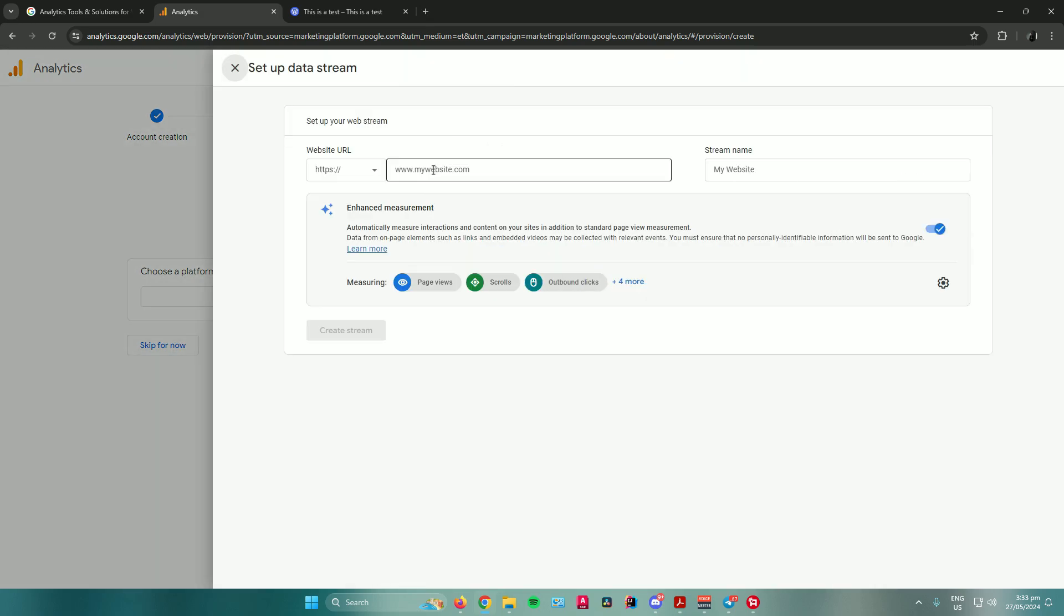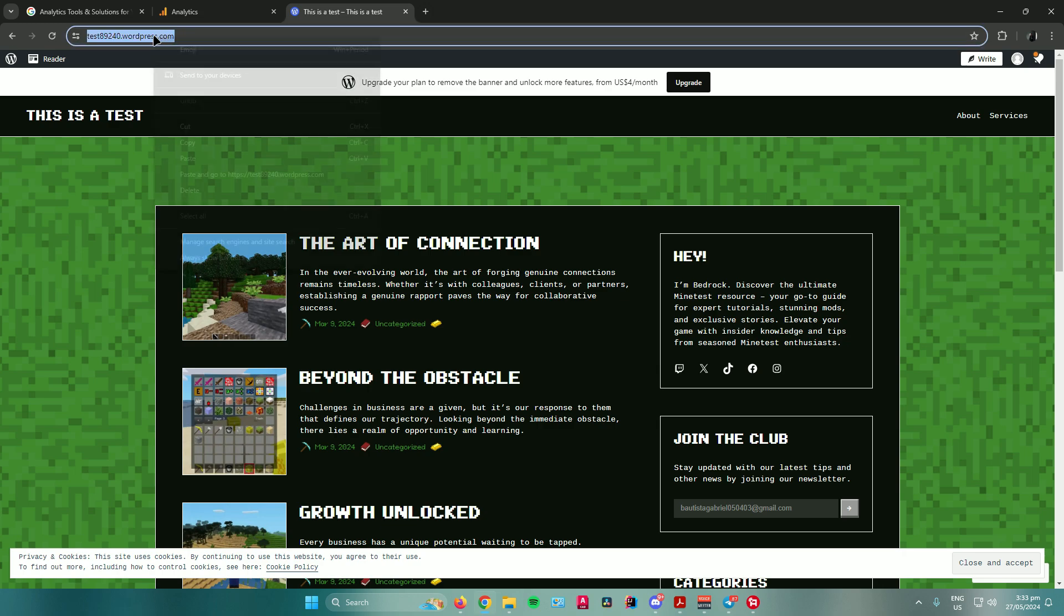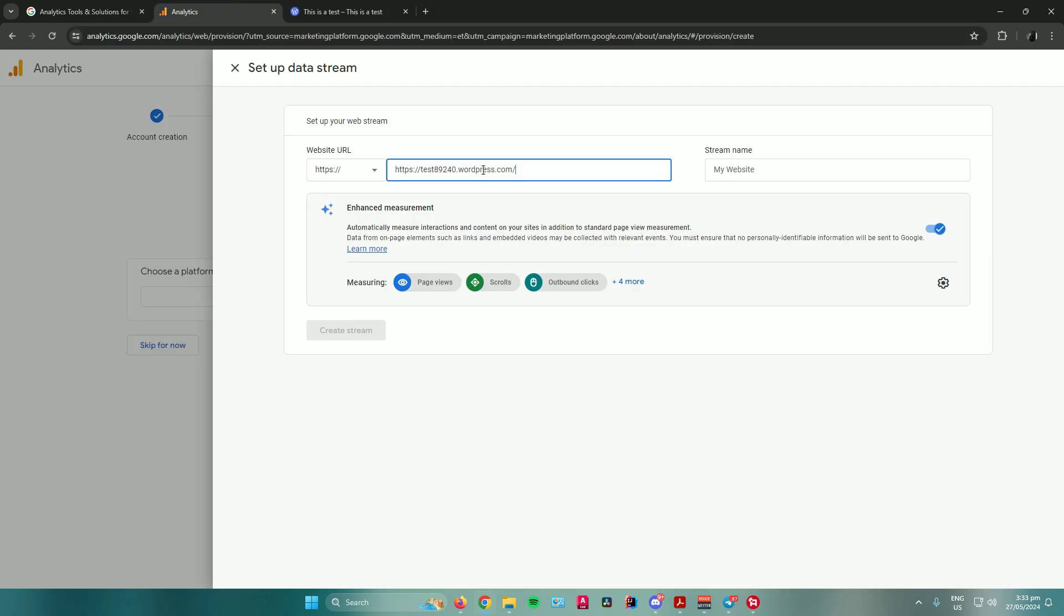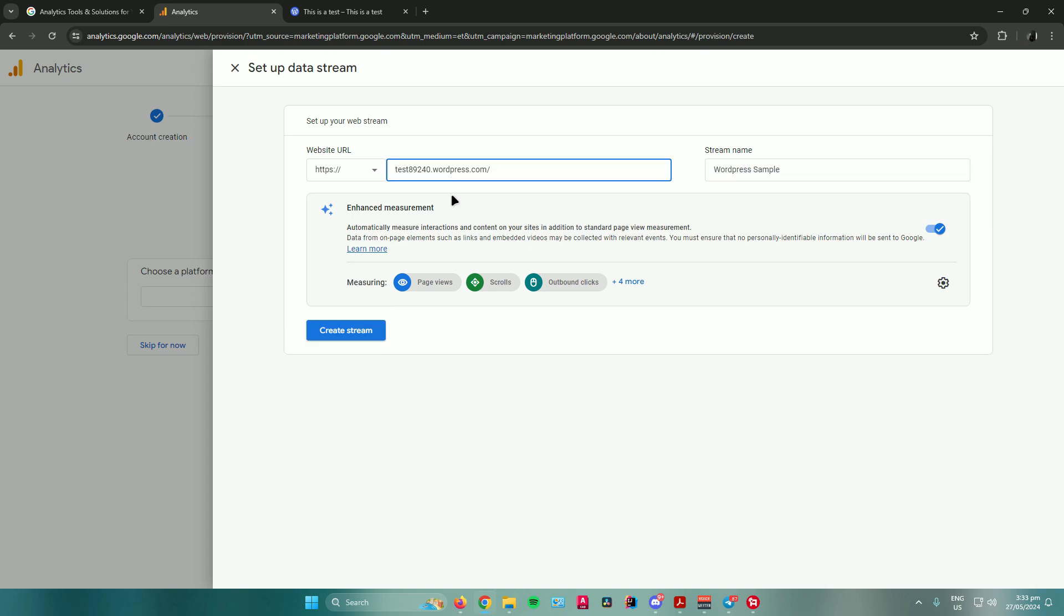From there, it will ask you for your website URL. For mine, I have made a simple website in WordPress. I'll just use this one. Then it will ask you for your website name. I'll make it WordPress sample. Once you're done, just click on create stream.